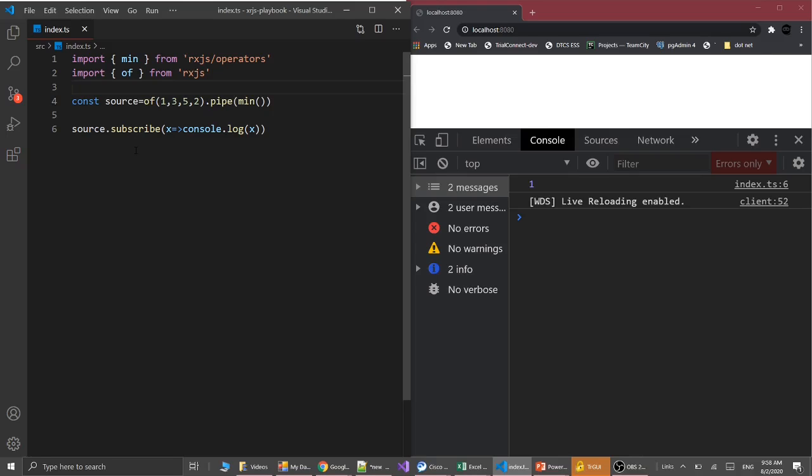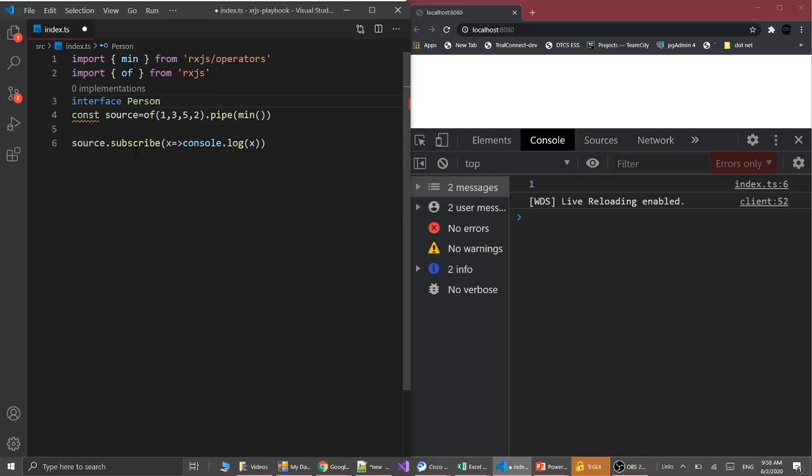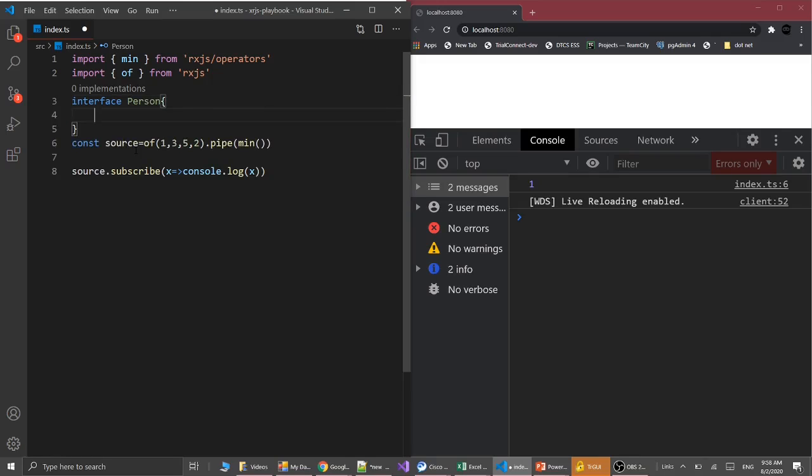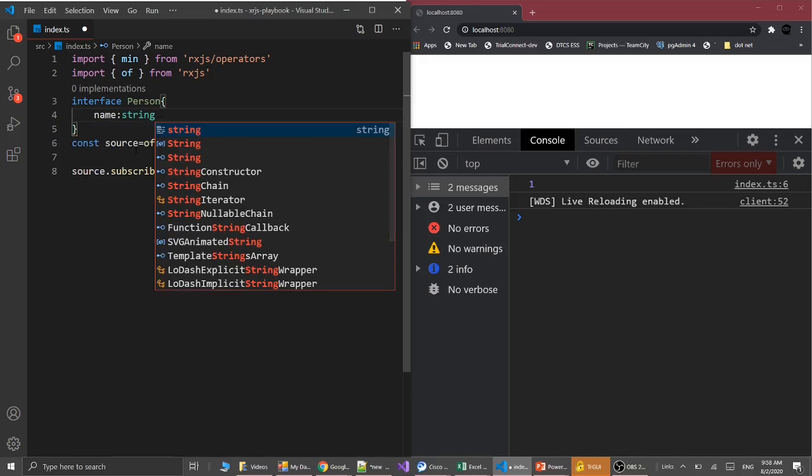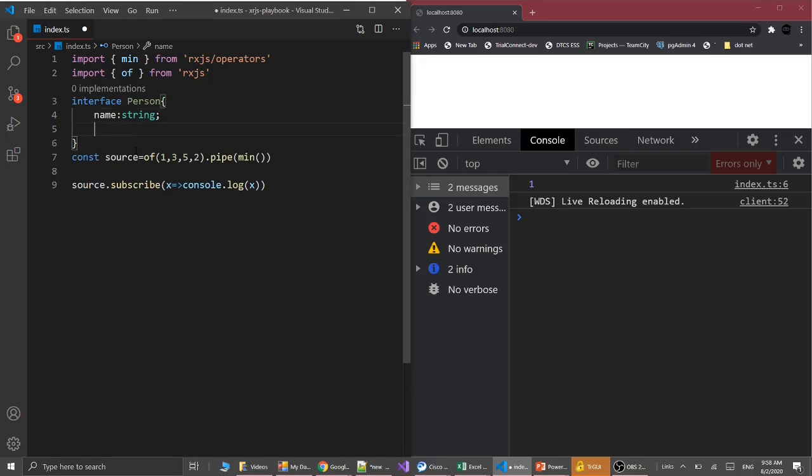Let's create the person interface. This person interface has two properties: first is name which is string, and second is age which is number.